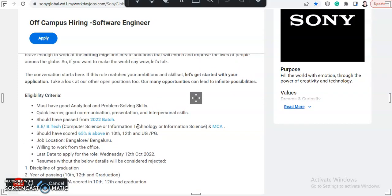If this role matches your ambition and skill set, let's start with your application. So take a look at your other open positions. Our many opportunities can lead to infinite possibilities.